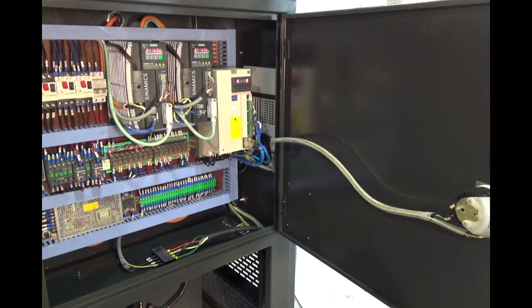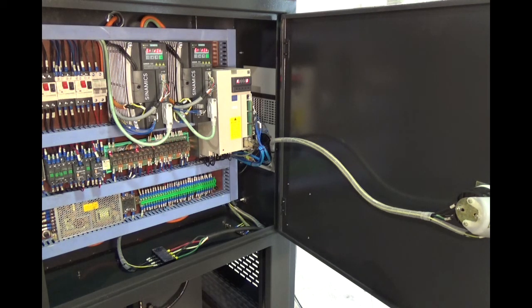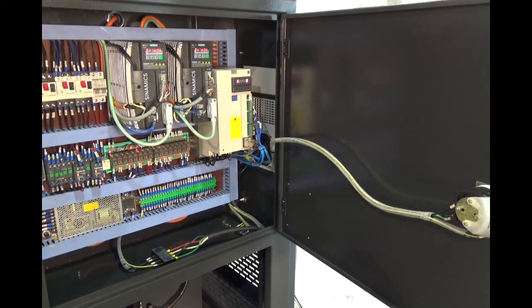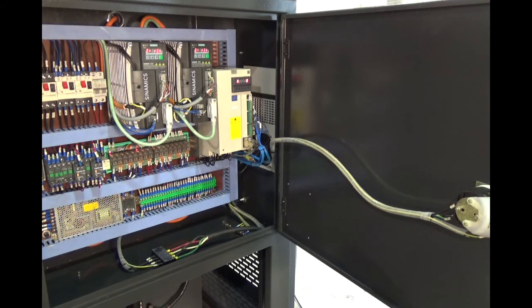Also located on the back of the machine is the electrical control panel. You can see we have Siemens V60 servo drives, Schneider electrical components, relays, contactors, and the 24 volt power supply. Everything's well laid out and documented.